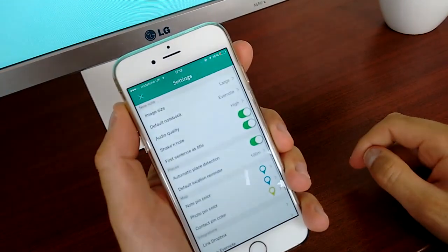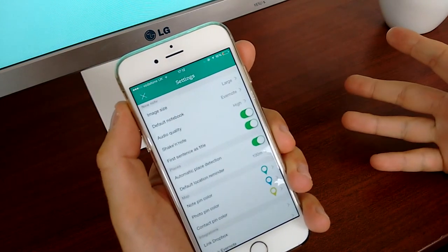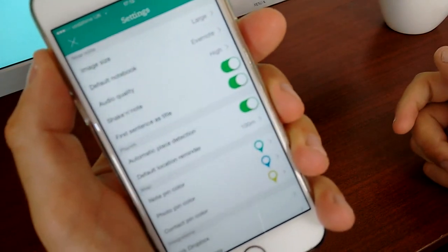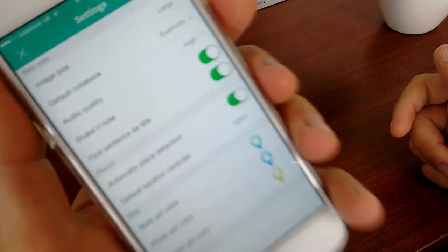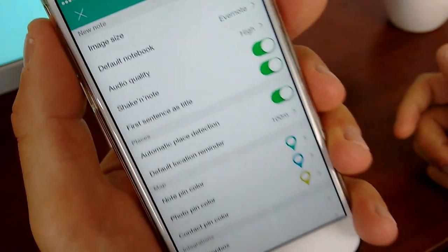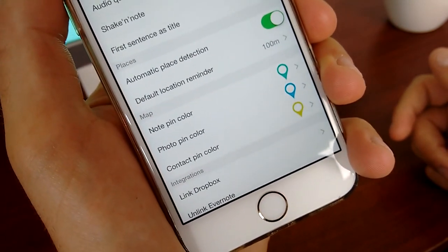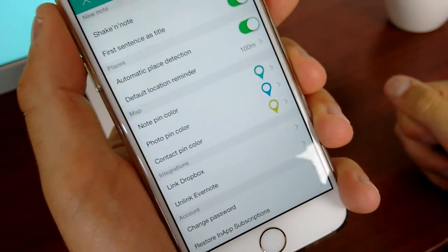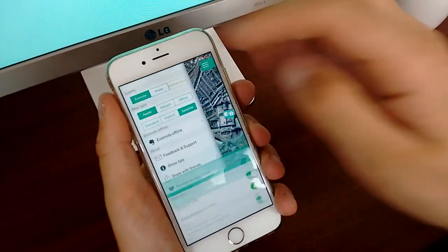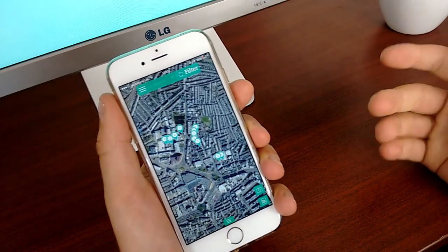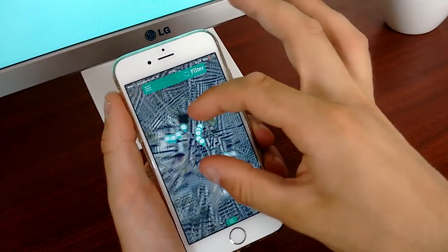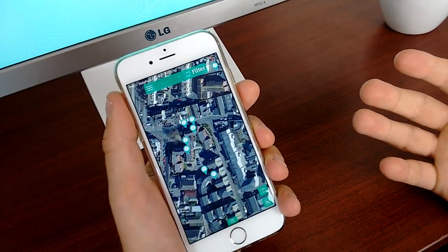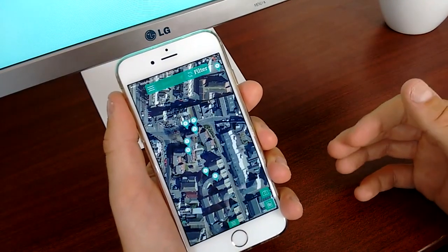In the settings, you have the ability to change the image size, default notebook, and audio quality. You're using this as your Evernote on the go and tagging notes to specific locations, so this is a third party Evernote application at heart. You can also change the pin colors and add your Dropbox, which allows you to go a bit deeper on the information. I've been talking to Cyprian, the guy who I believe is in charge of this application, and he said there's a lot of potential to go a lot deeper with this information.